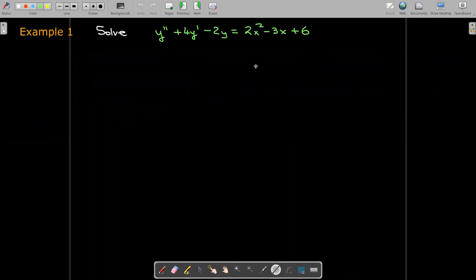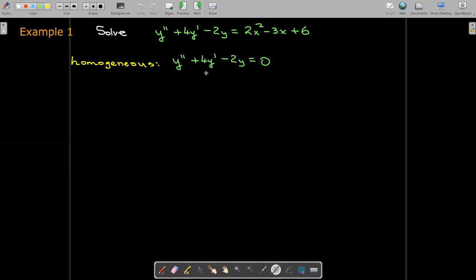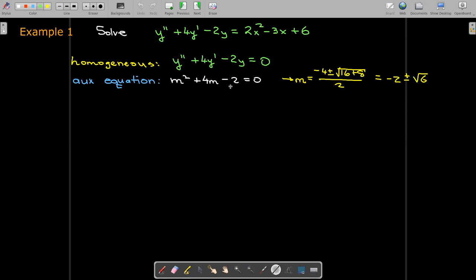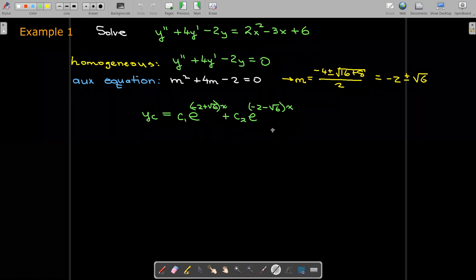Let's start with an example: y'' + 4y' − 2y equals the polynomial 2x² − 3x + 6. Since the right-hand side is a polynomial, let's start with the solution to the homogeneous equation. We find the auxiliary equation and solve it with the quadratic formula, giving us two real distinct roots and a two-parameter family of solutions.